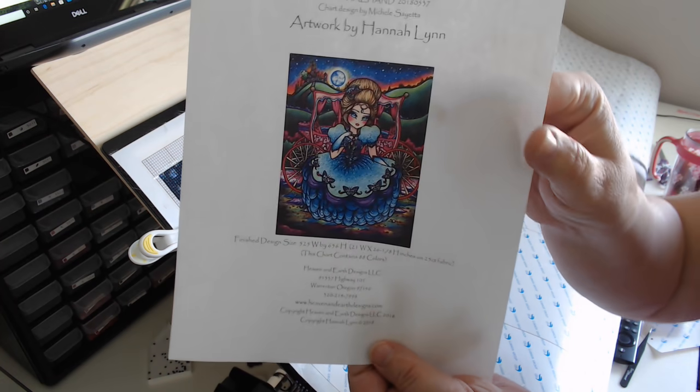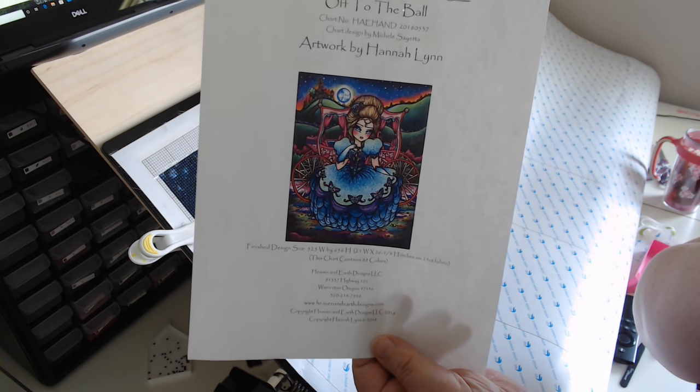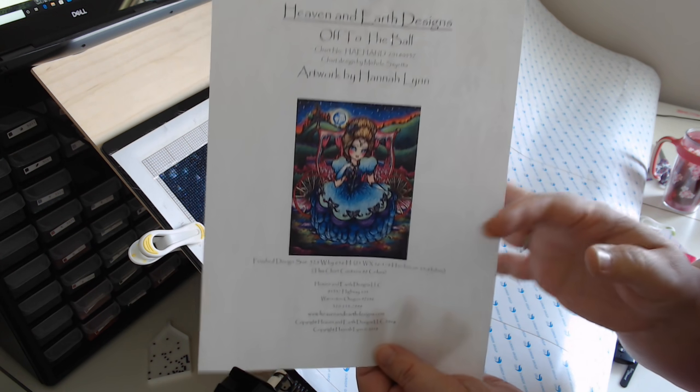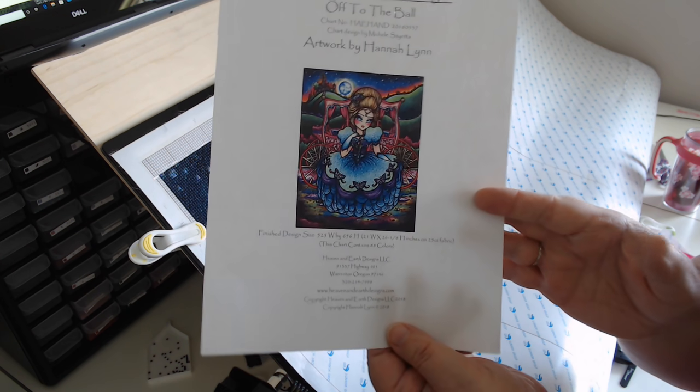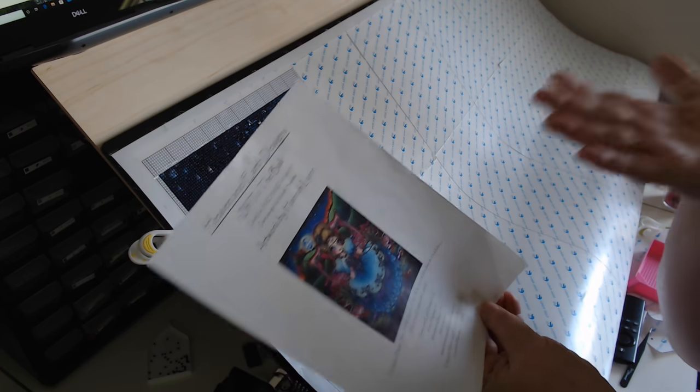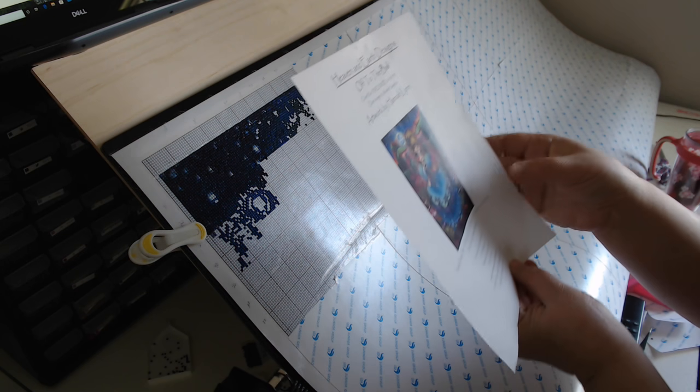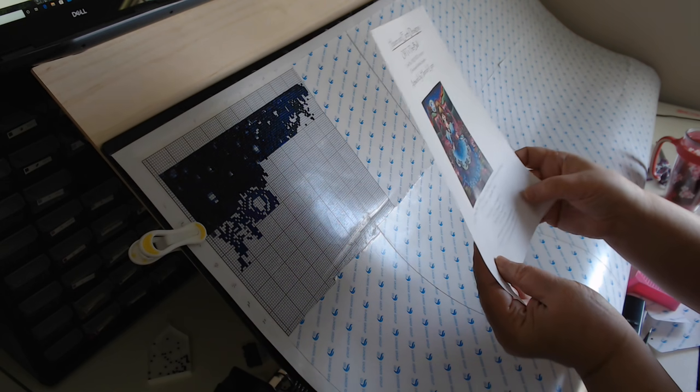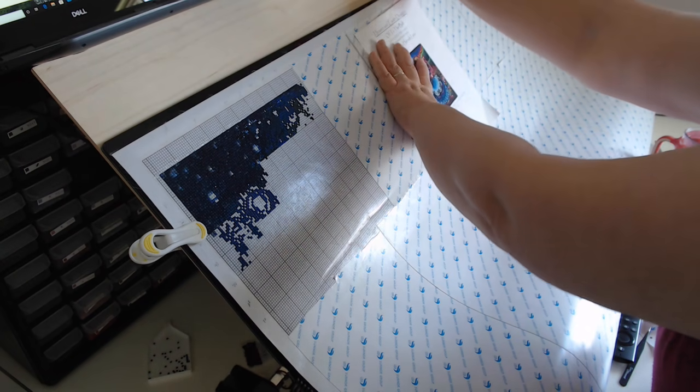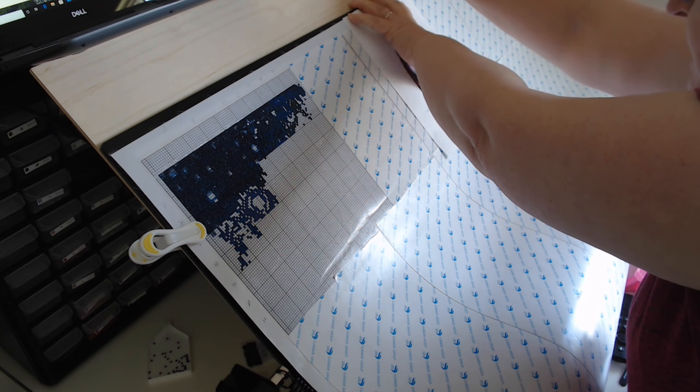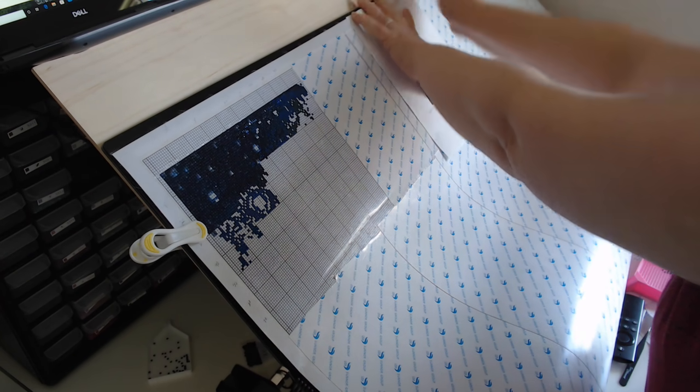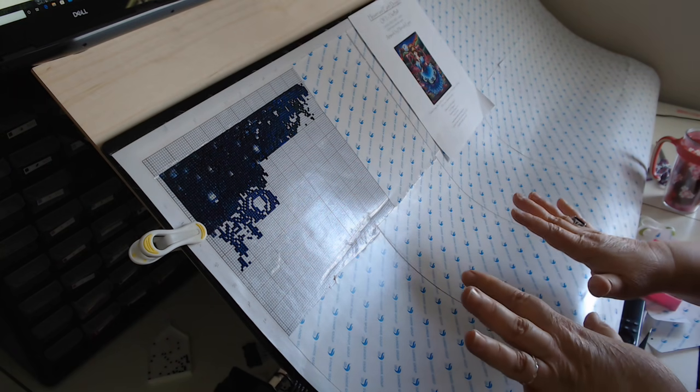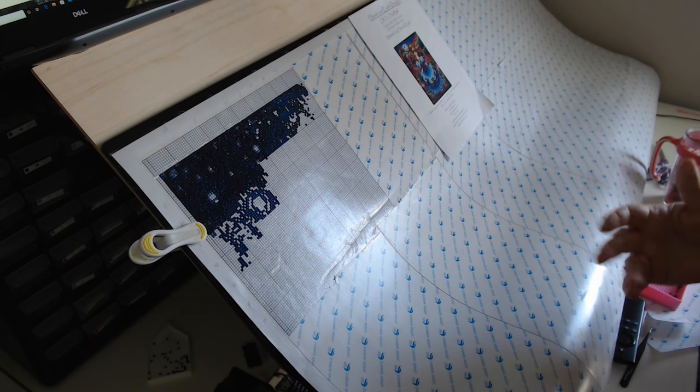This is the design. It's called Off to the Ball by Hannah Lynn. It's Heaven and Earth Designs. 40-something pages, 88 colors. It's going to be massive. I'll finish it one of these days, but I wanted to kind of give you the feel for what I'm doing here.